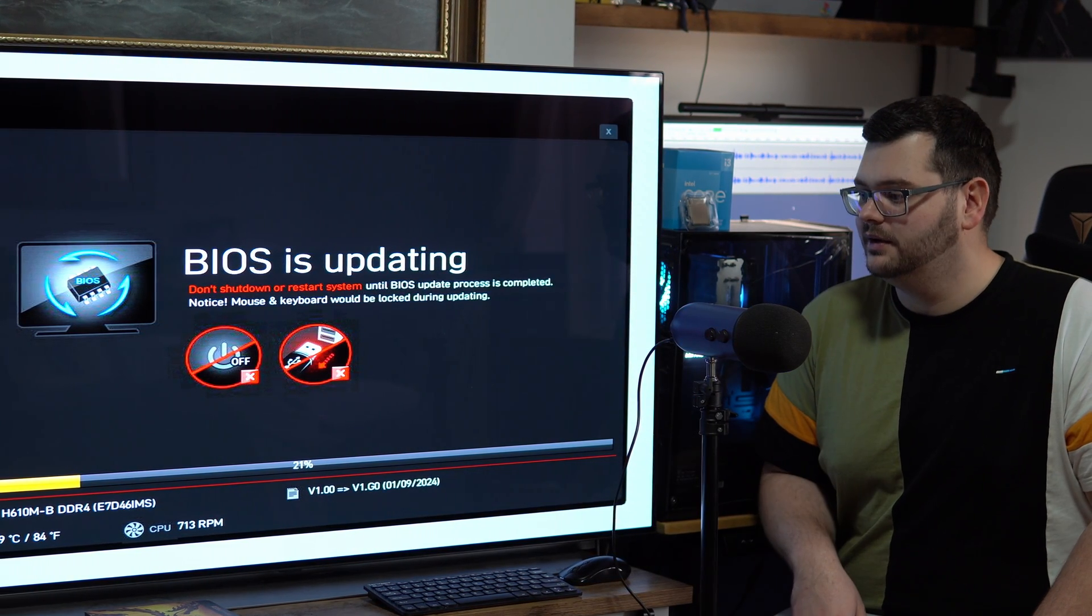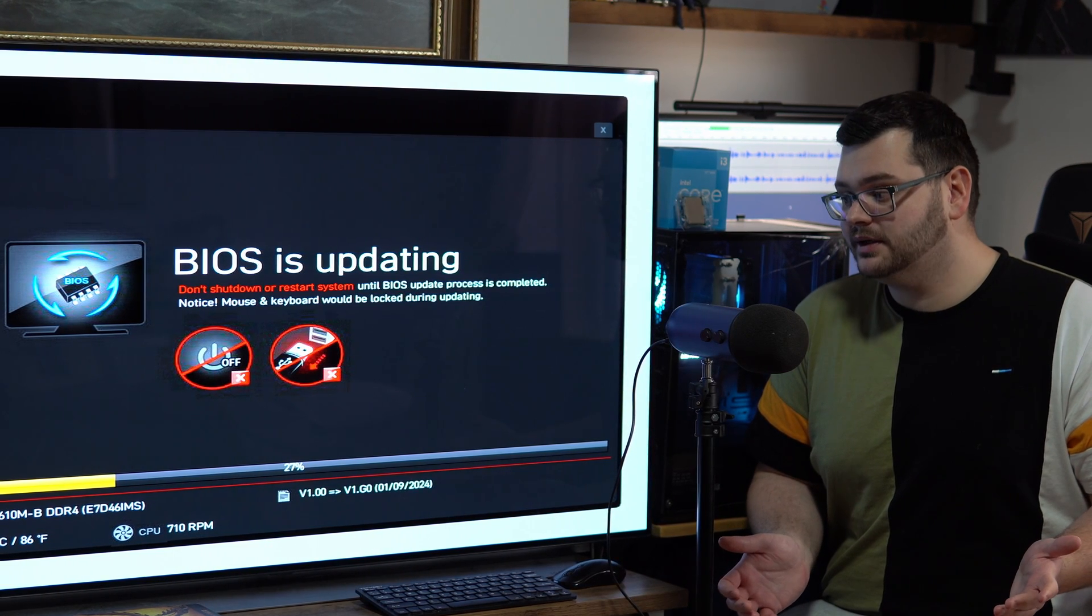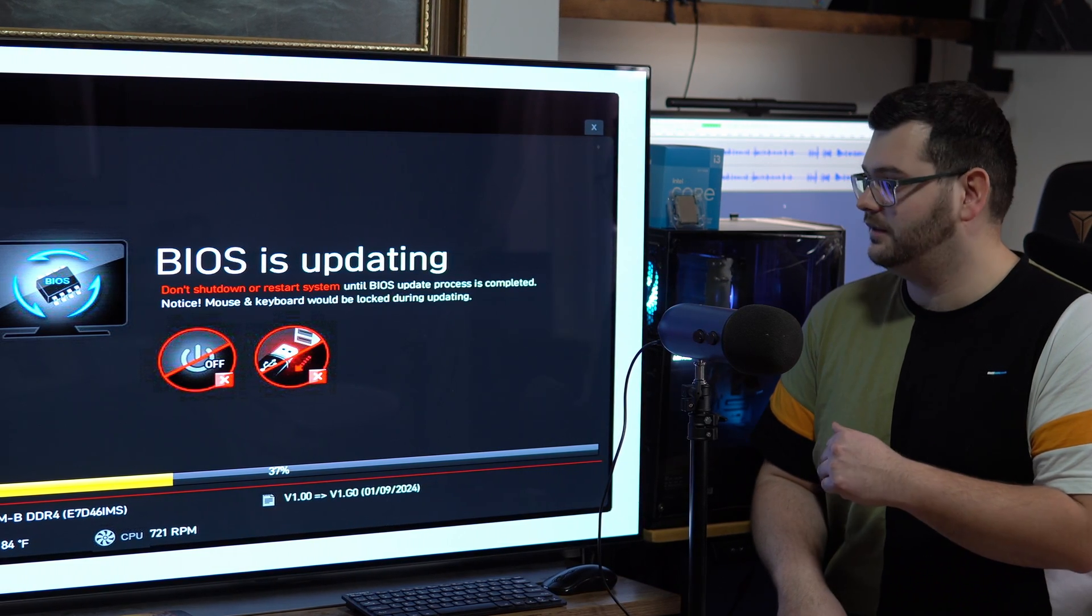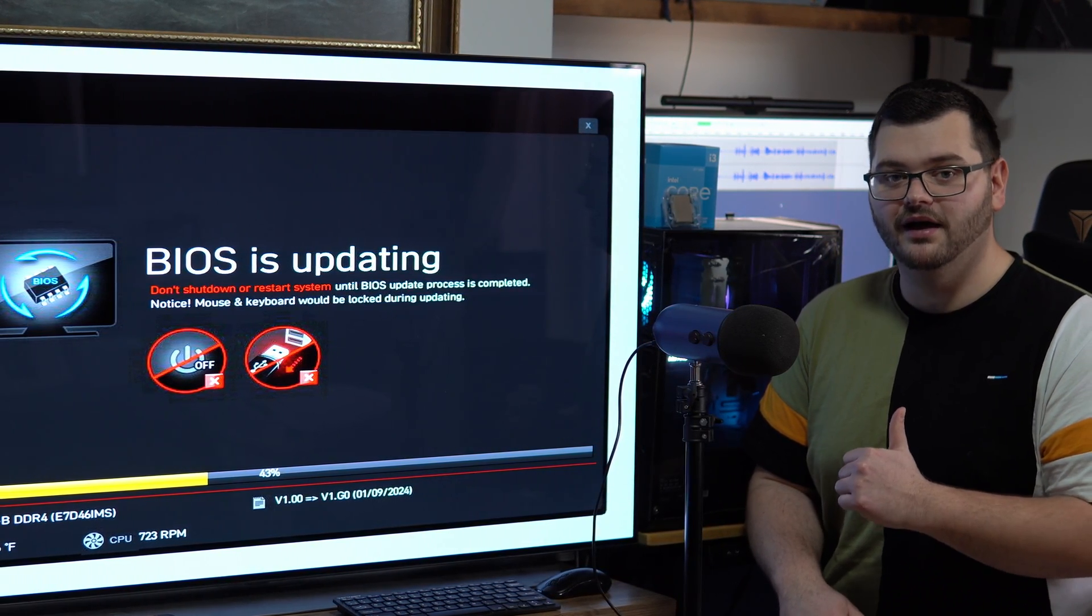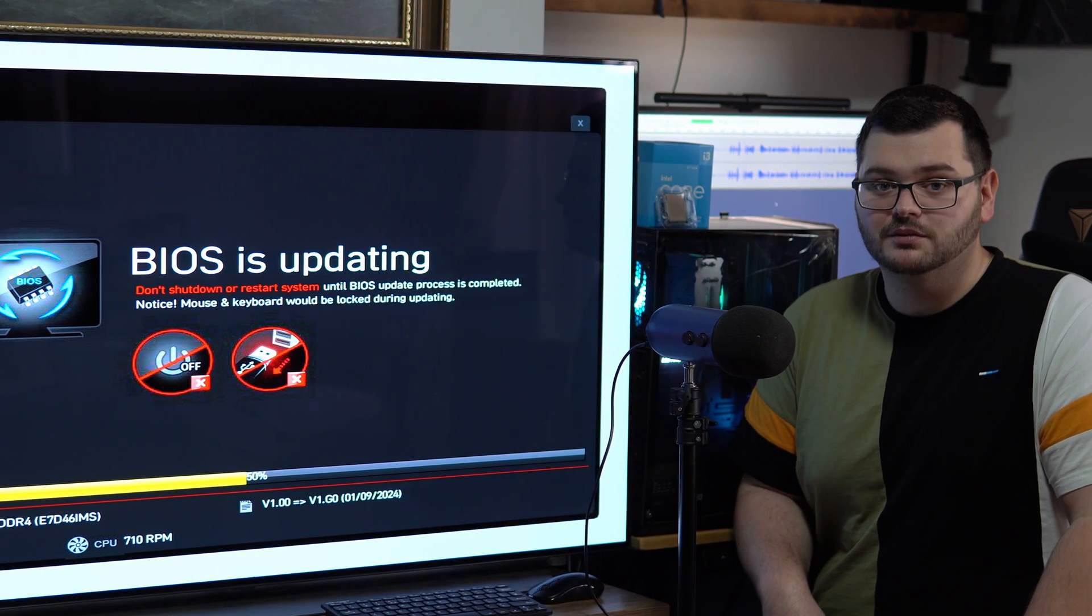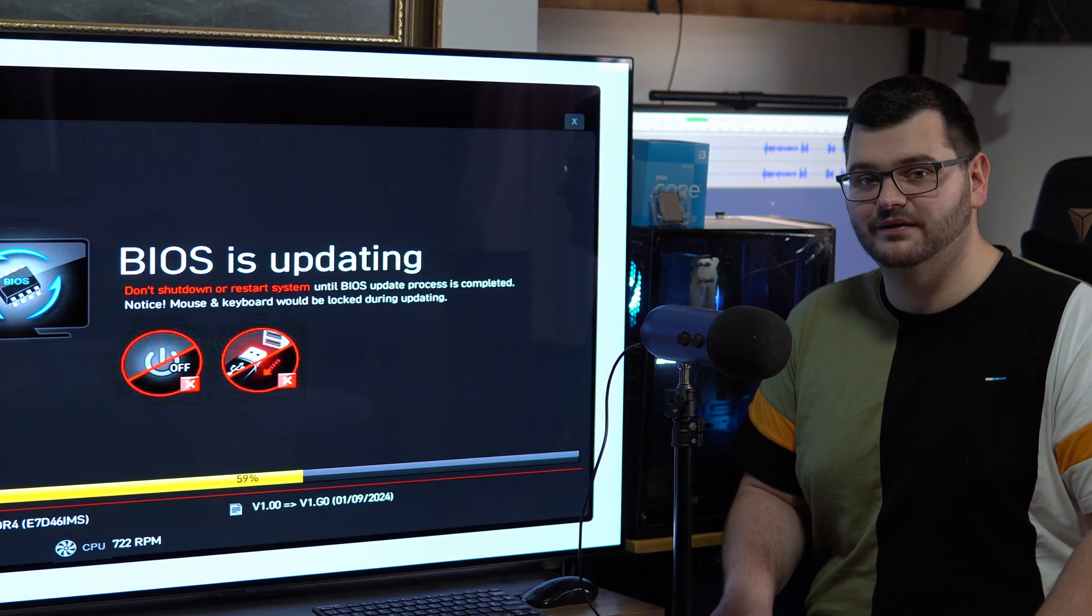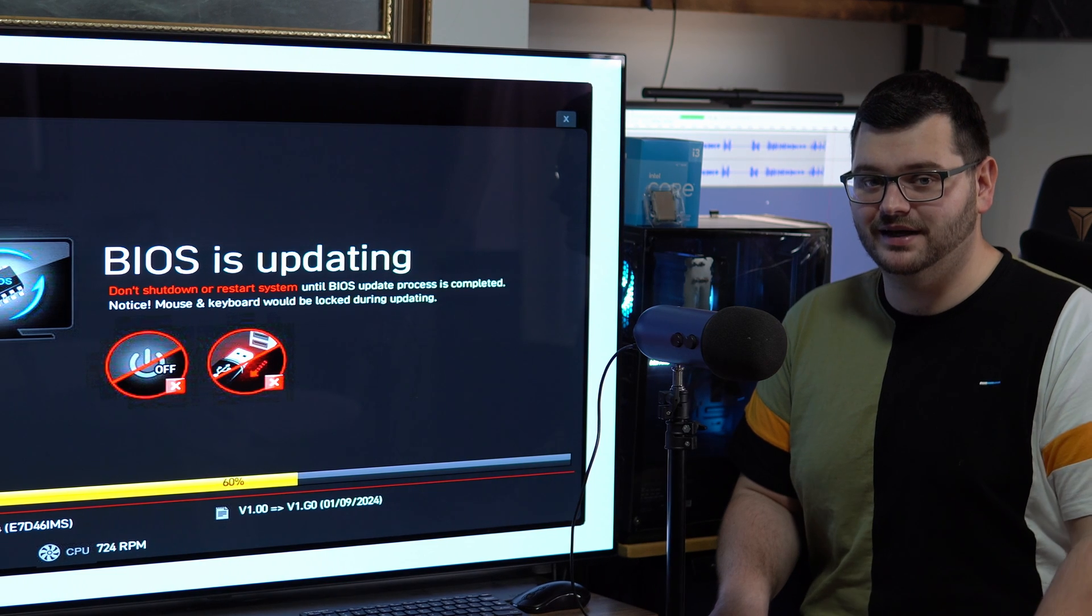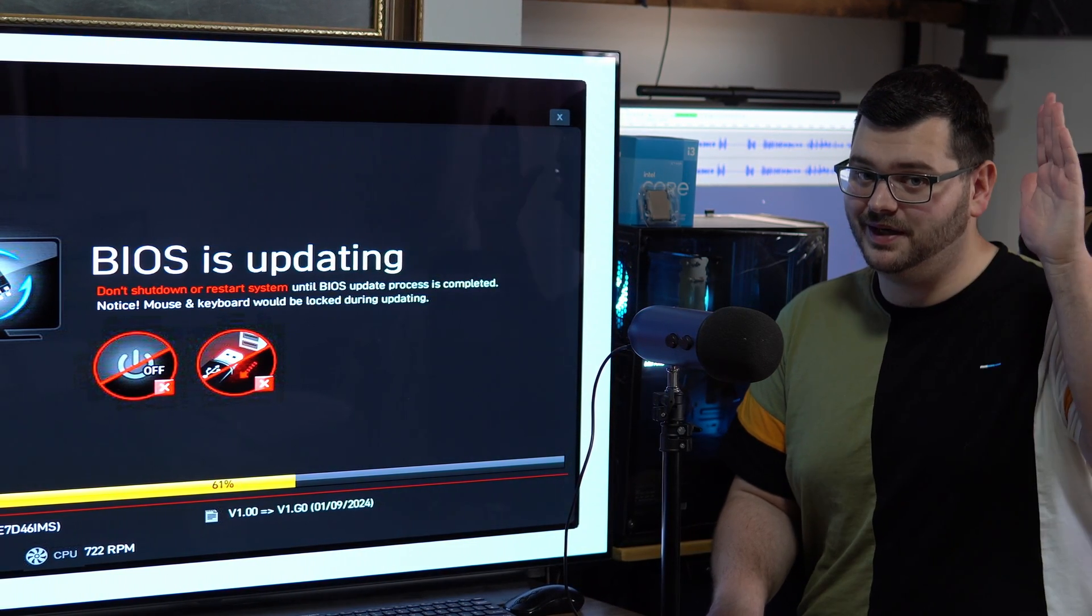So once this is done the PC will work with the new chip in. So all you do is, for example I'll just take out the i3-12100F, I'll pop in the i5-13400F and yeah it should work fine. So then if you want to see this PC working with the new CPU installed, stick around, subscribe to the channel and keep a lookout for the next video. That's going to be all for me, bye.